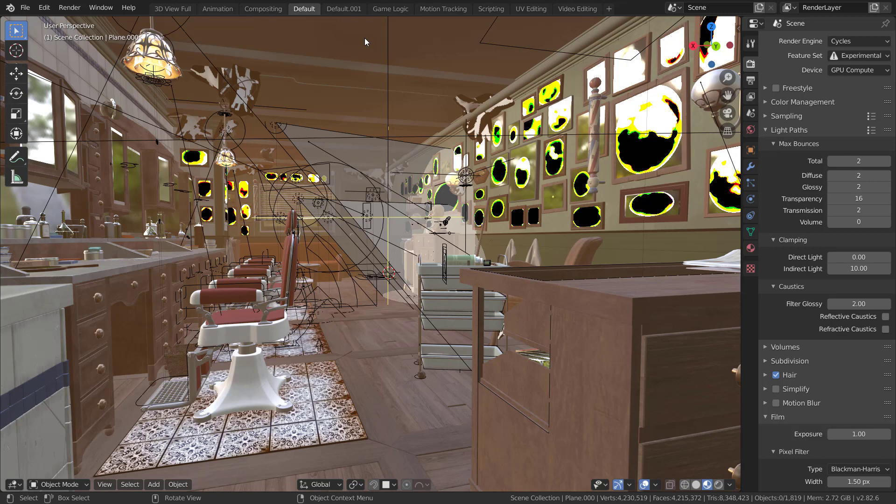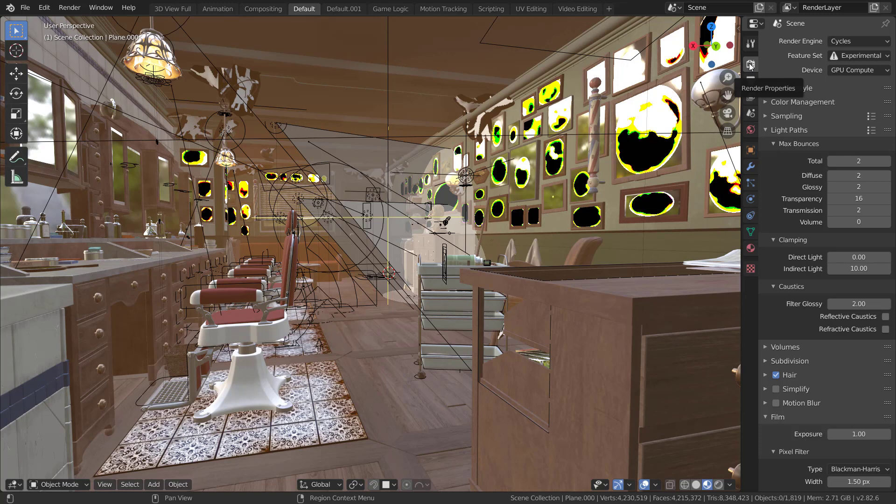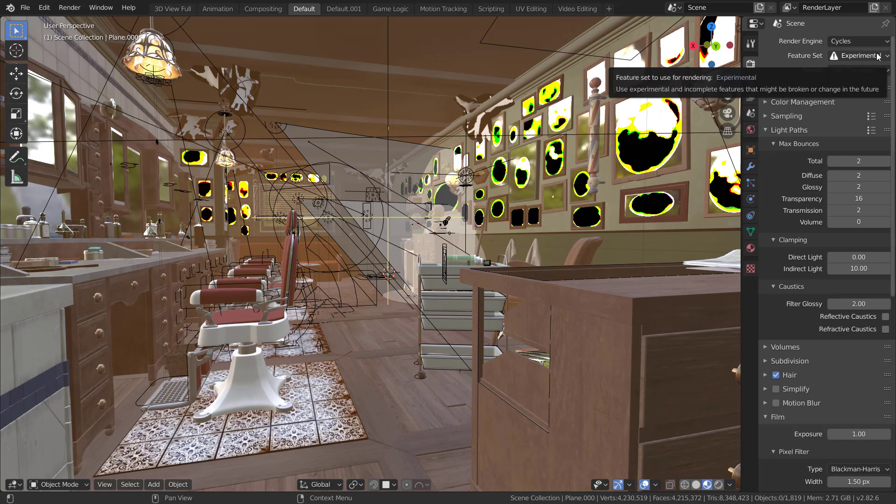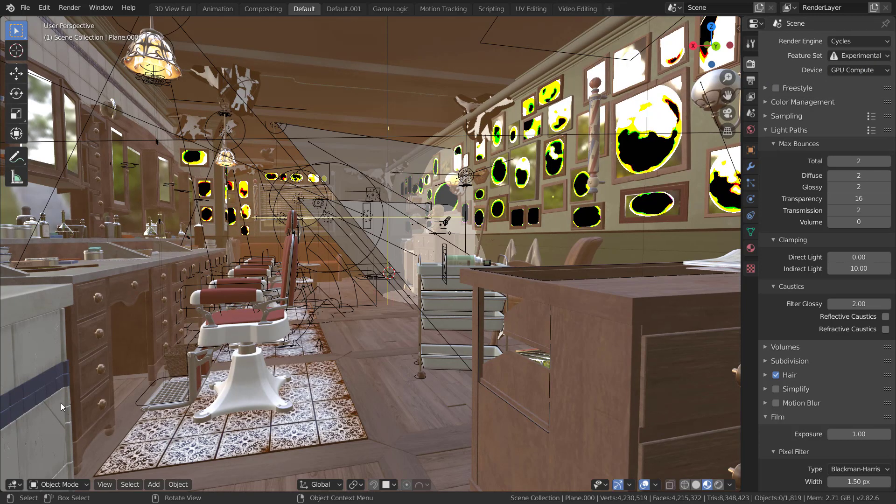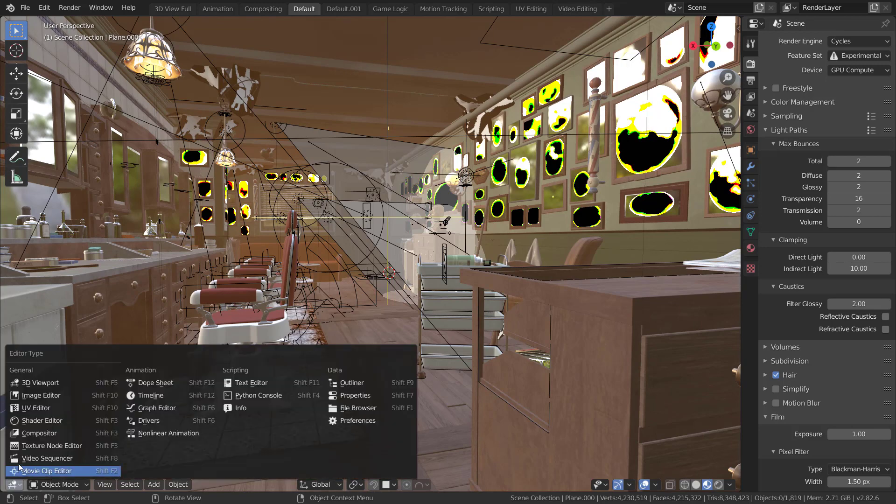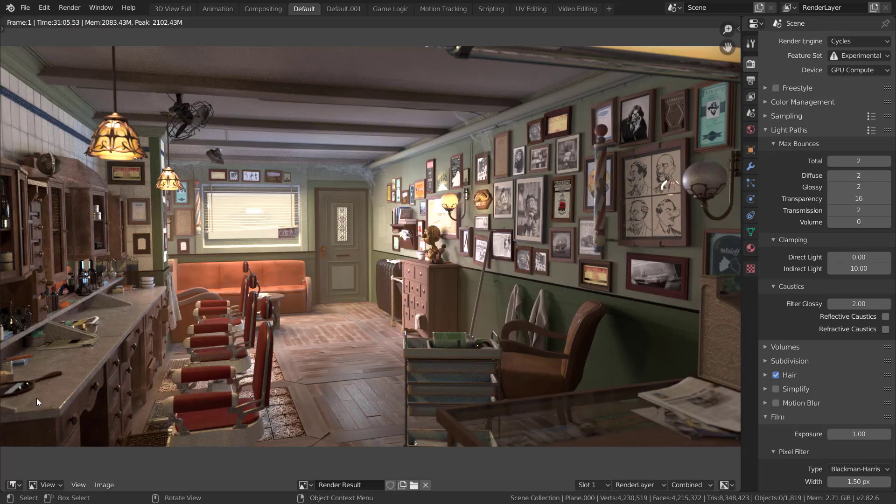So it will speed up your ray tracing. Once you've got that, just come here into the scene settings, go to the render properties, check your render engine as Cycles, your feature set as experimental and your device as GPU compute and you are good to go. And now you can actually go ahead and render this scene and I have already done so.